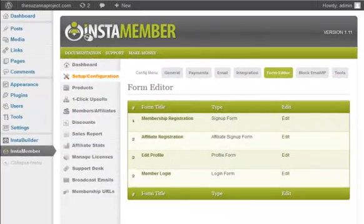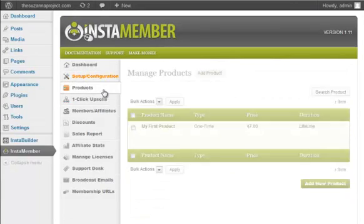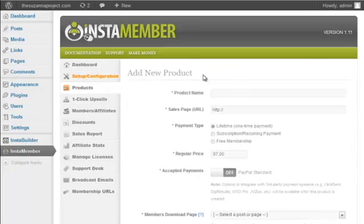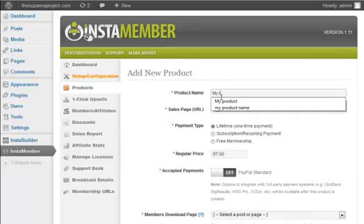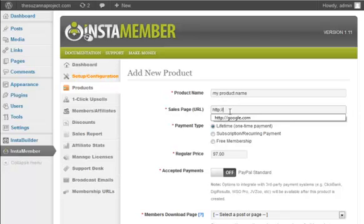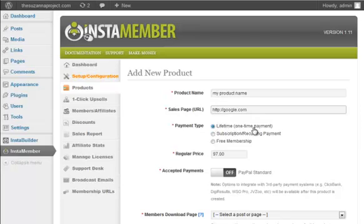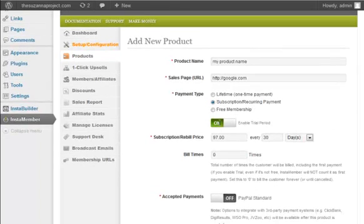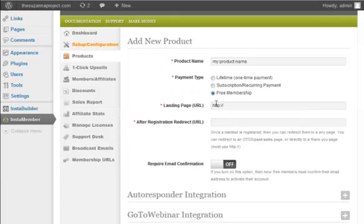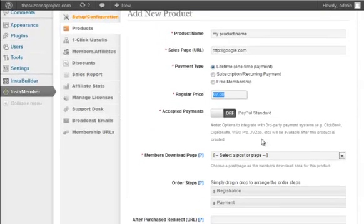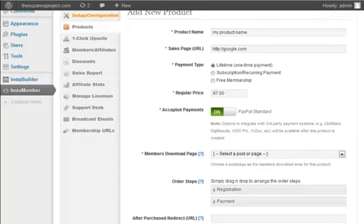Next step is to add a new product. Click on the product tab and then click on the Add Product button. Enter the product name. Enter the sales page URL for this product. Choose the payment type: lifetime or one-time payment, subscription recurring payment. You can also enable trial payment if you wish, or free membership. Set the price of the product. And on the Accepted Payment section, you can choose the direct payment that you are going to use to sell this product. Now, direct payment systems that are integrated with InstaMember.